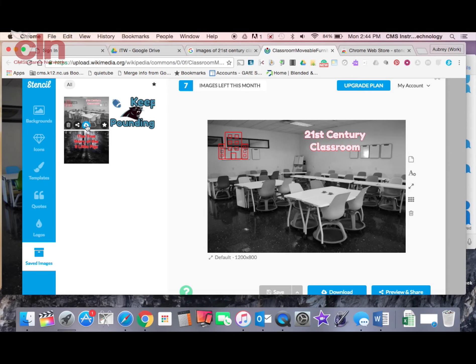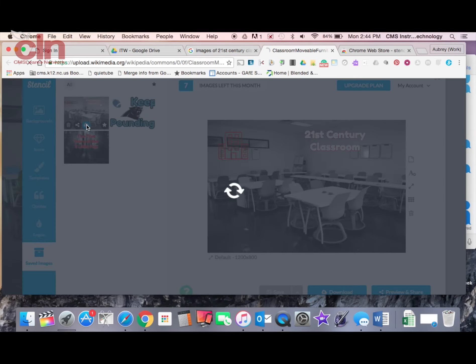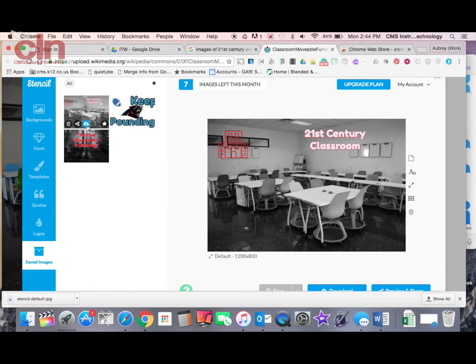It also gives me this download option. So if I wanted to download this, it'll download it - you see it downloaded it there to my computer as a JPEG. You can also save it as a PNG.